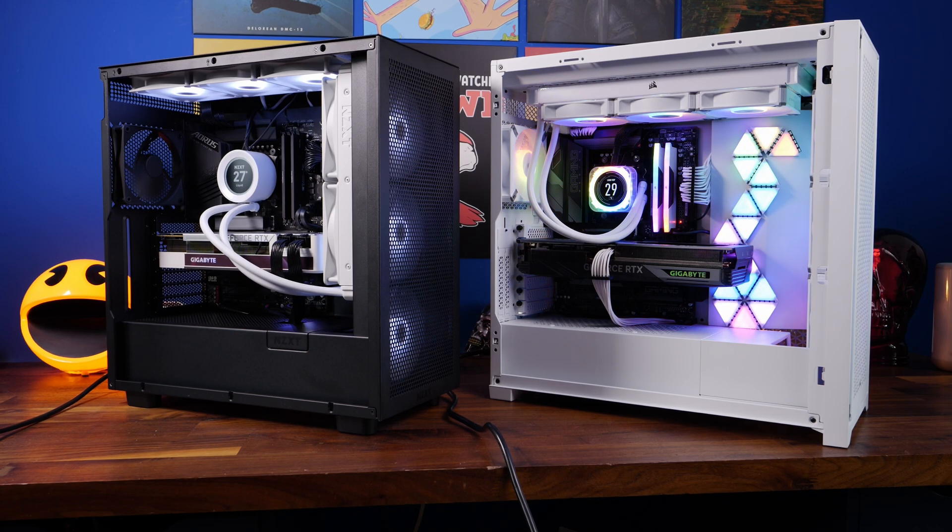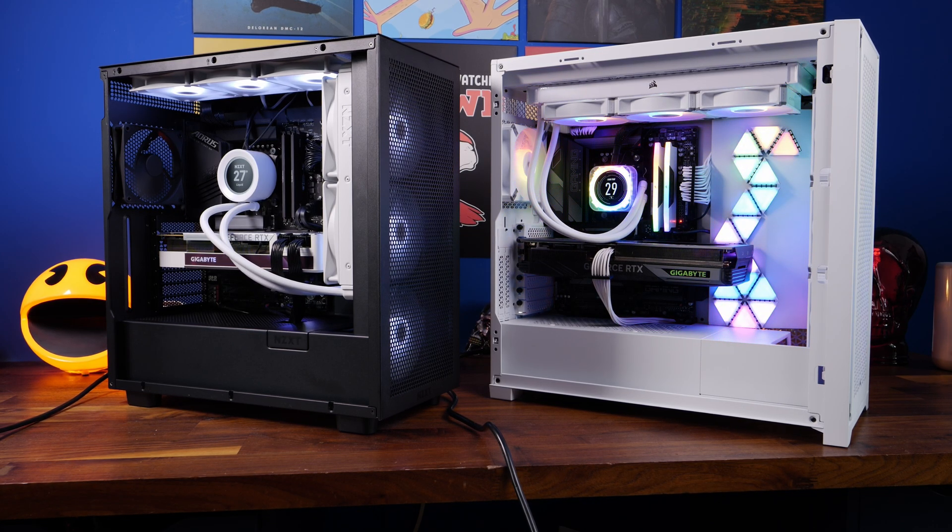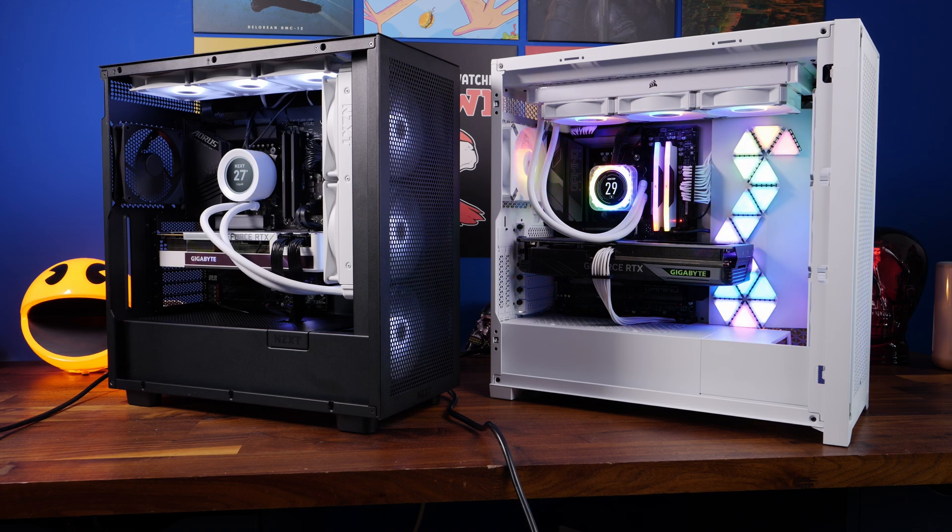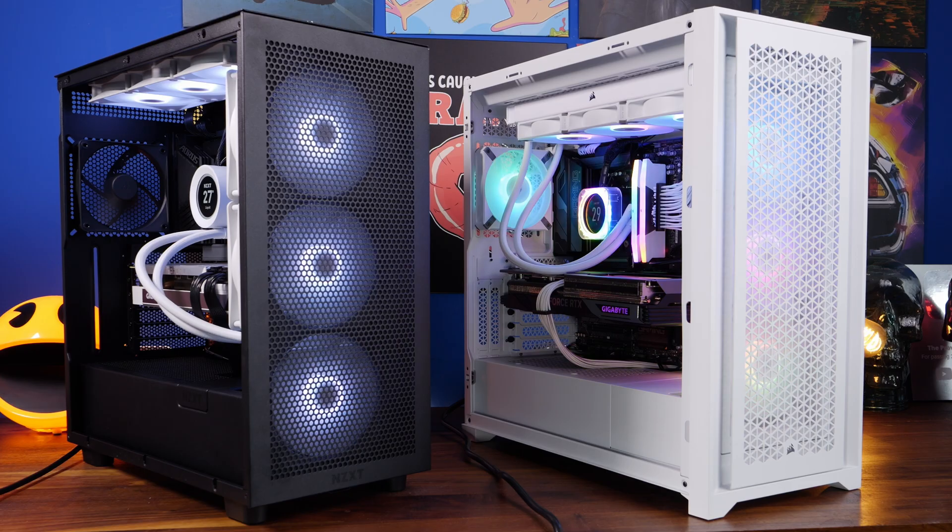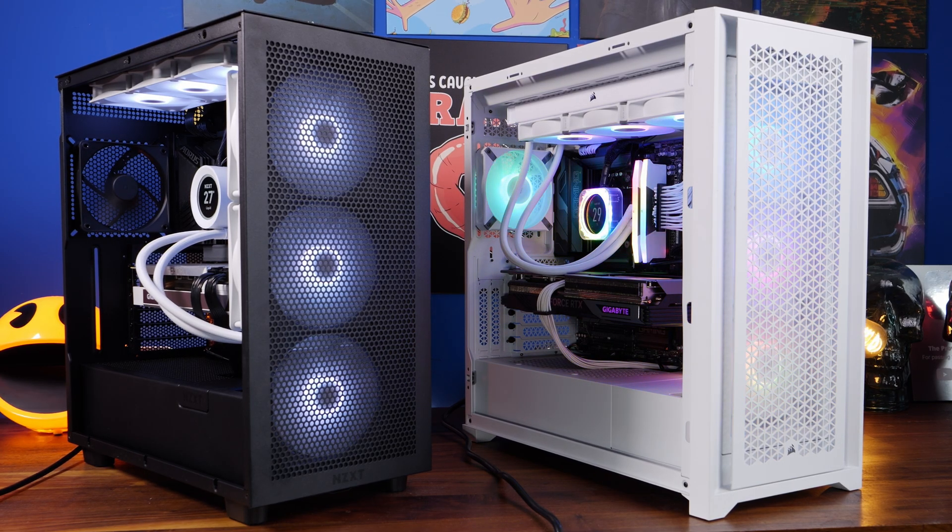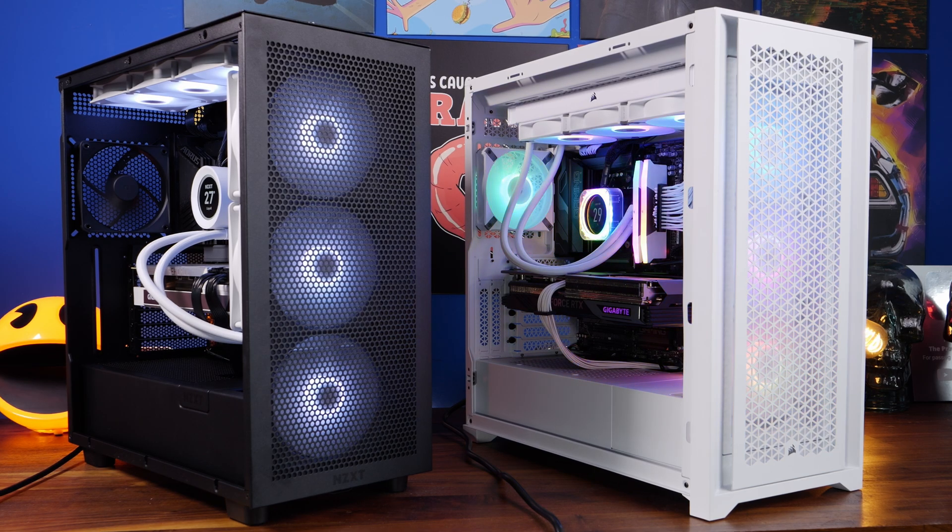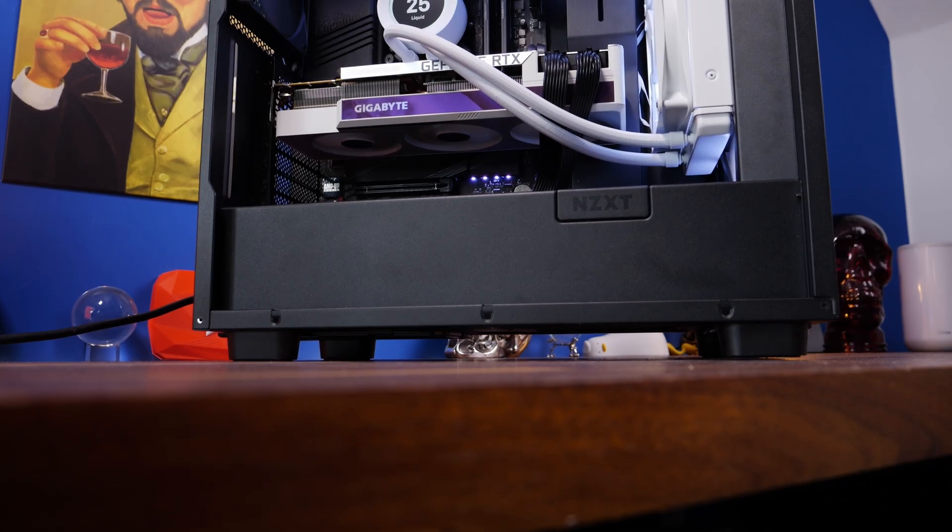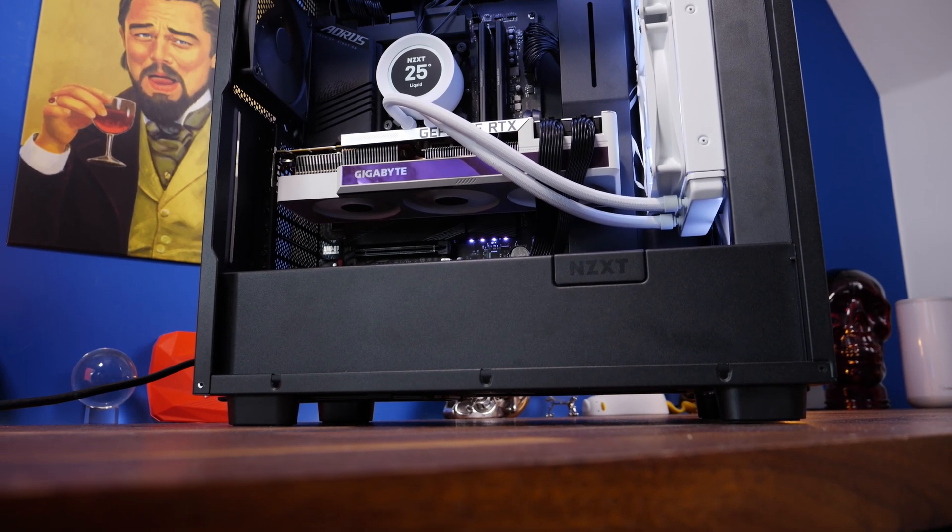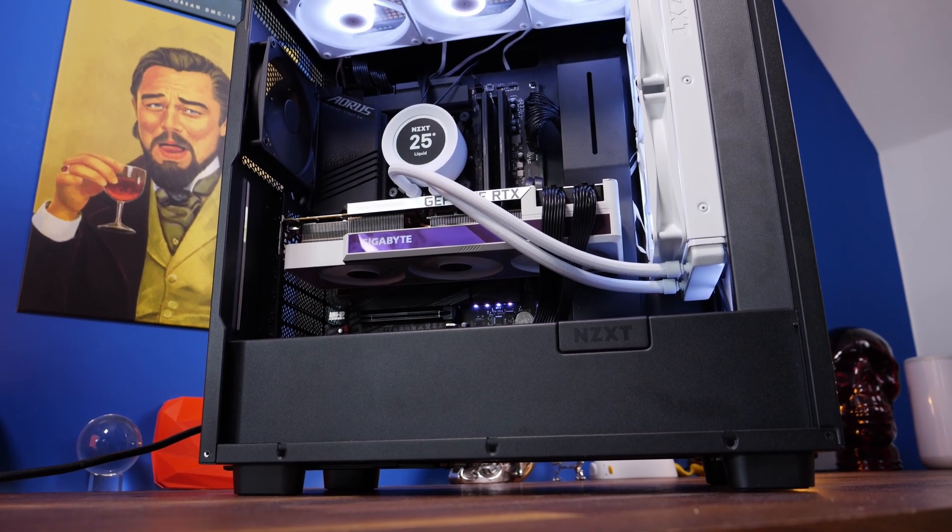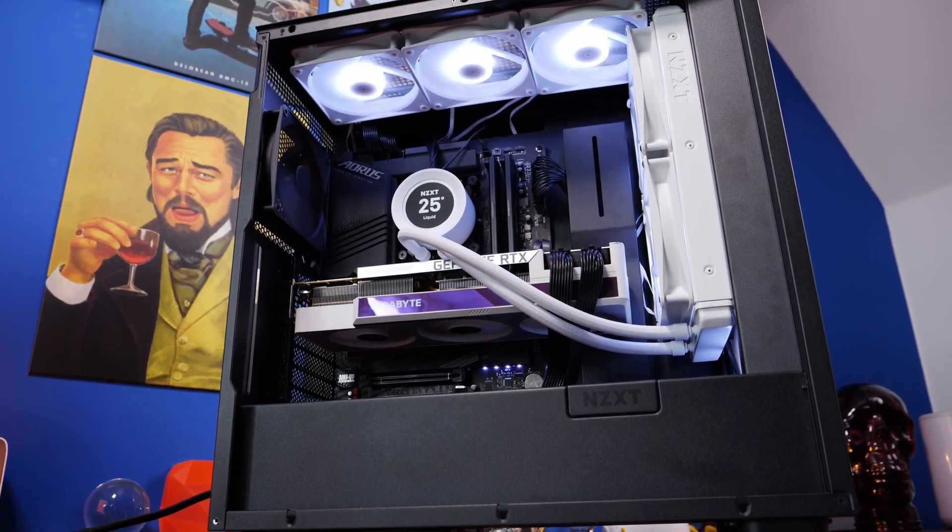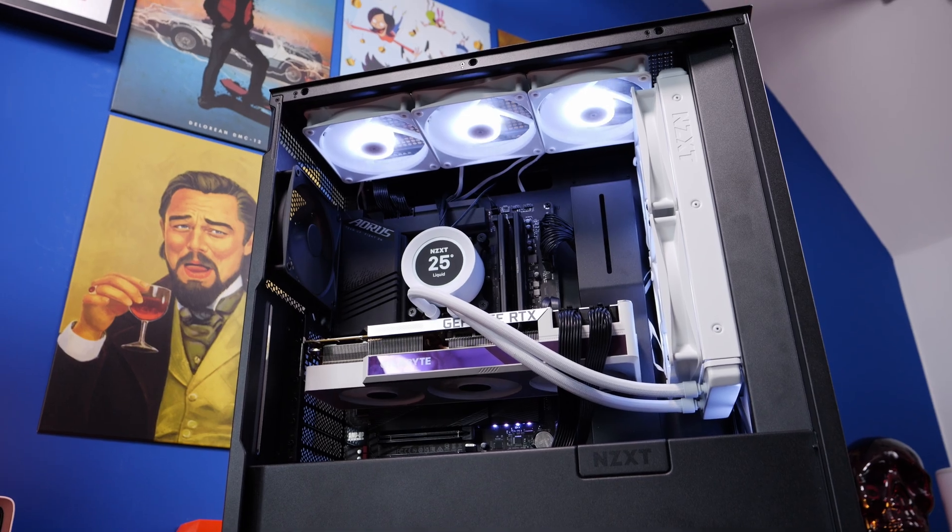Hello, this is the Provoked Prawn and here I'm comparing the NZXT H7 Flow RGB with the Corsair 5000D RGB Airflow, both mid-tower cases with RGB lighting, hence the naming, and I'm going to show you the different builds that I've done in them which feature RGB, different radiator mounting options and more.